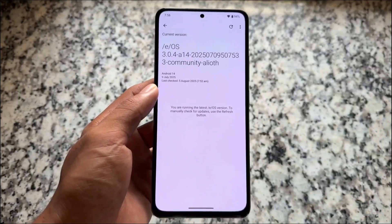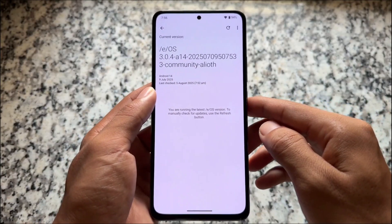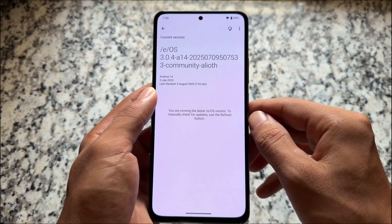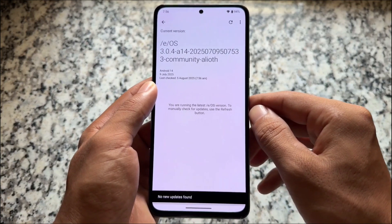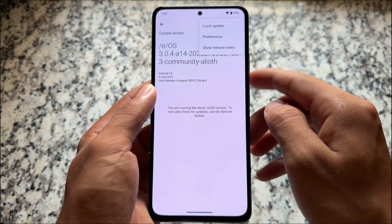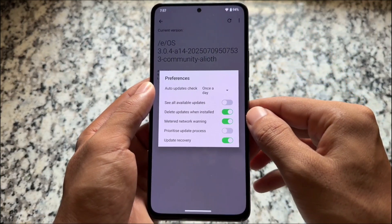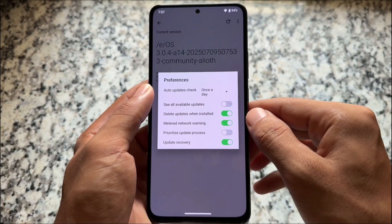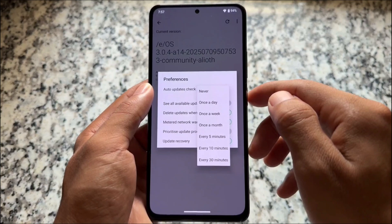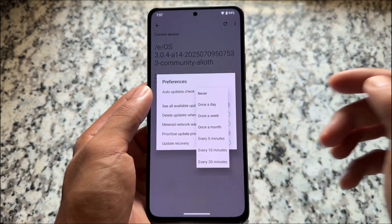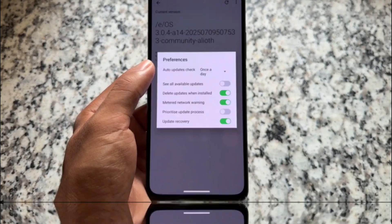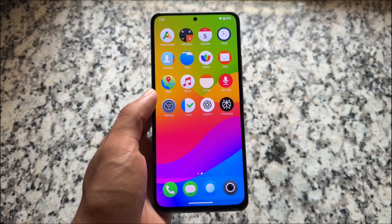First of all, it supports OTA updates, which is good if you install this and want to update it in the future. Since it's based on LineageOS, the updater and almost everything seems to be the same as LineageOS. So if you have ever used LineageOS, the experience might not be that different.